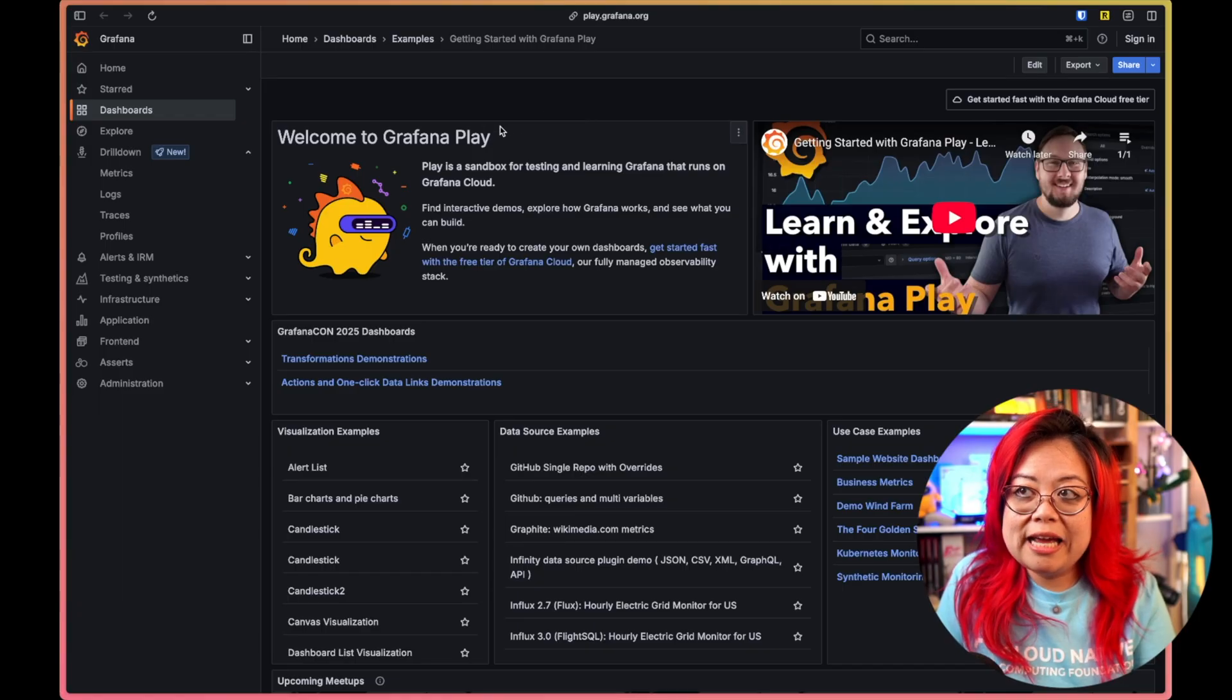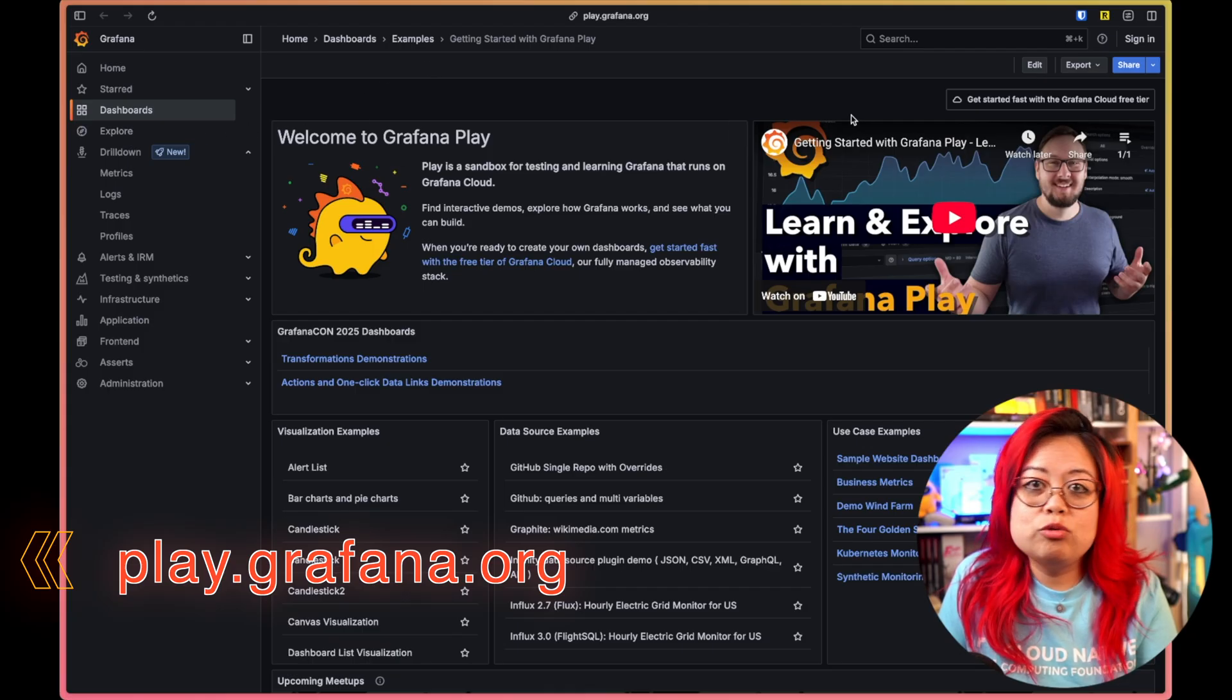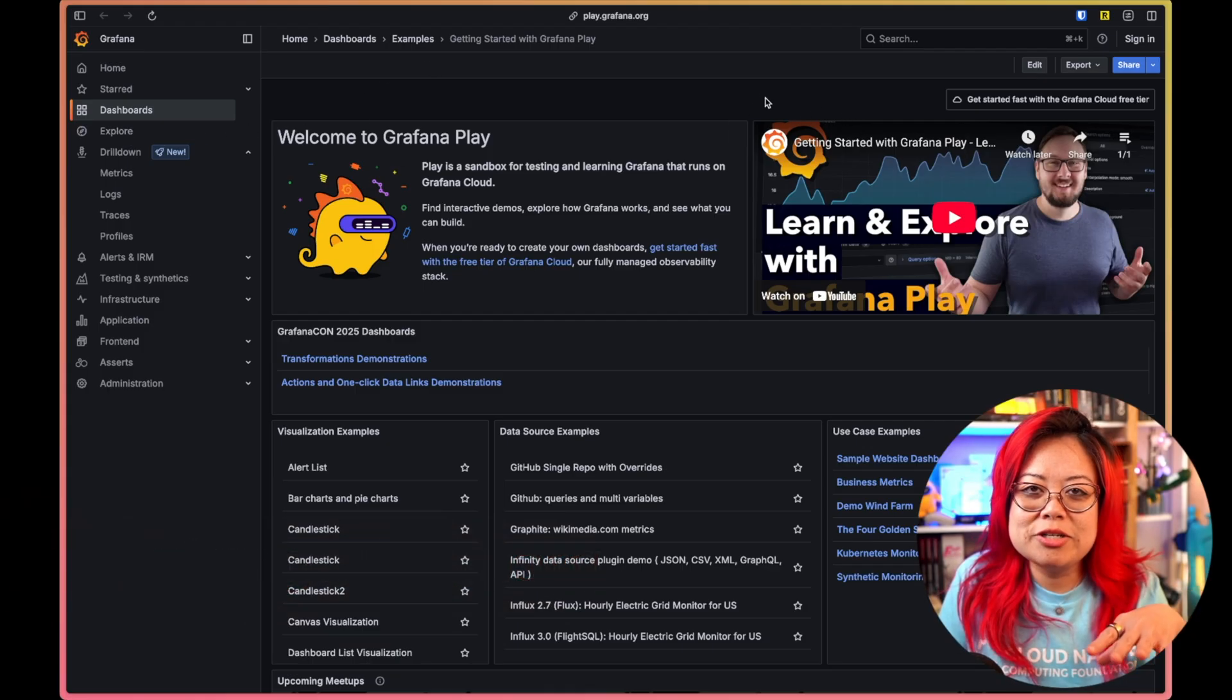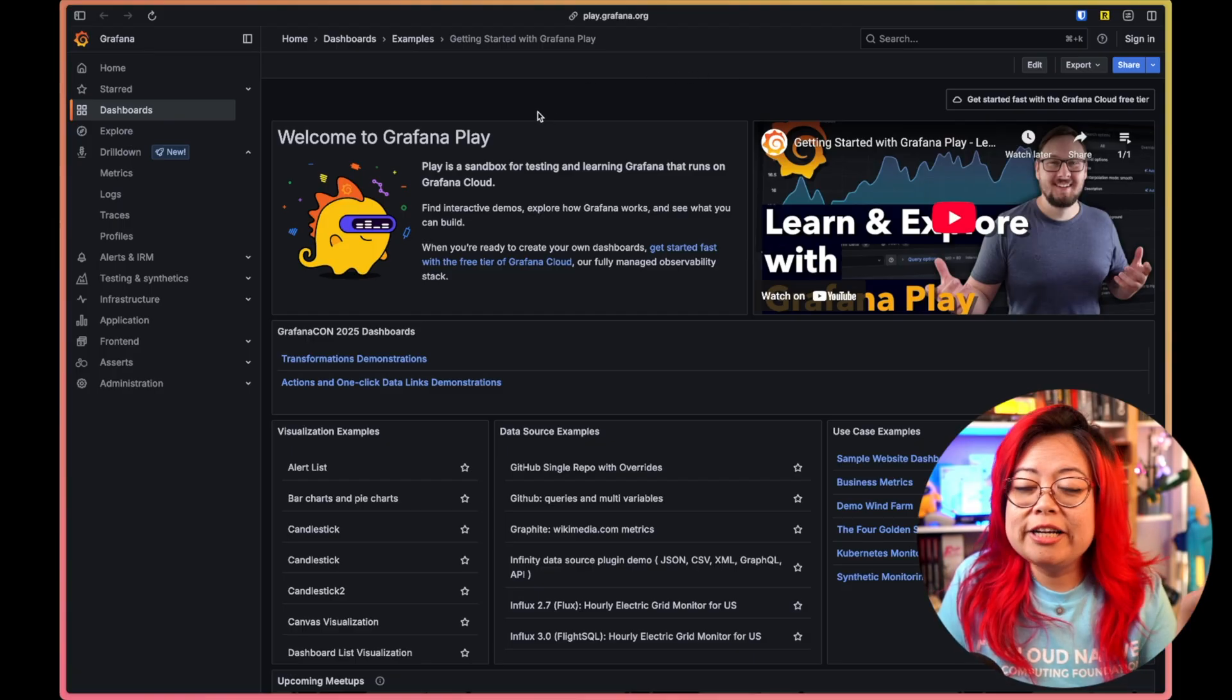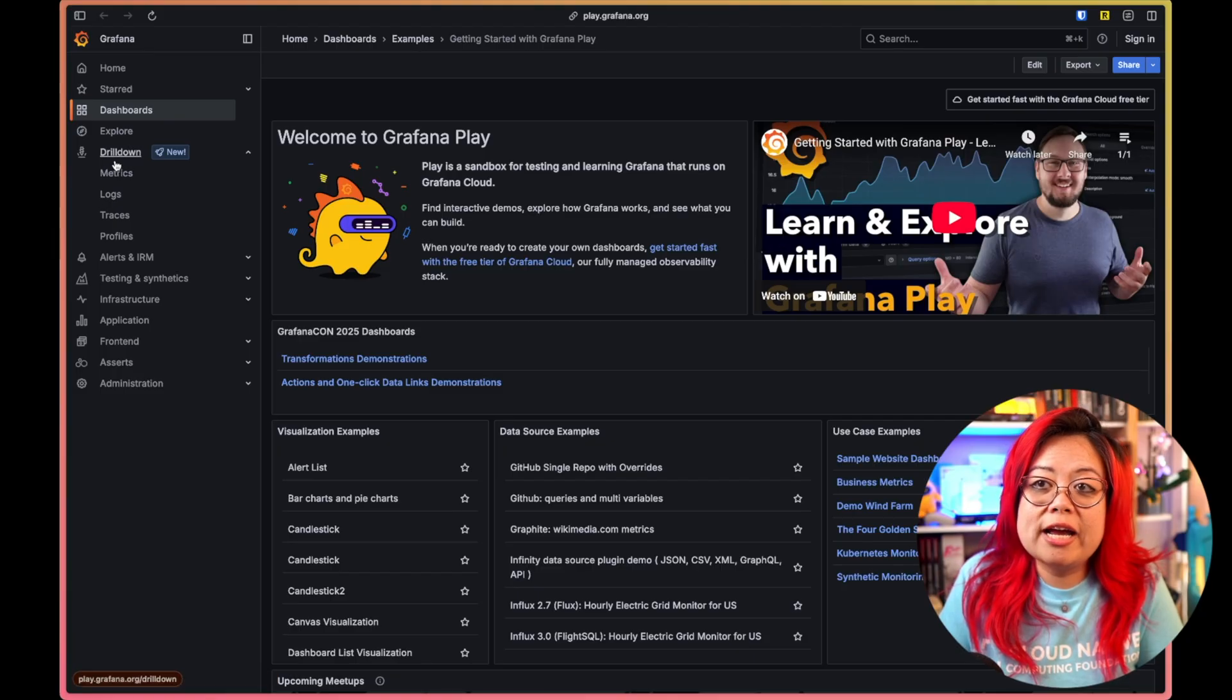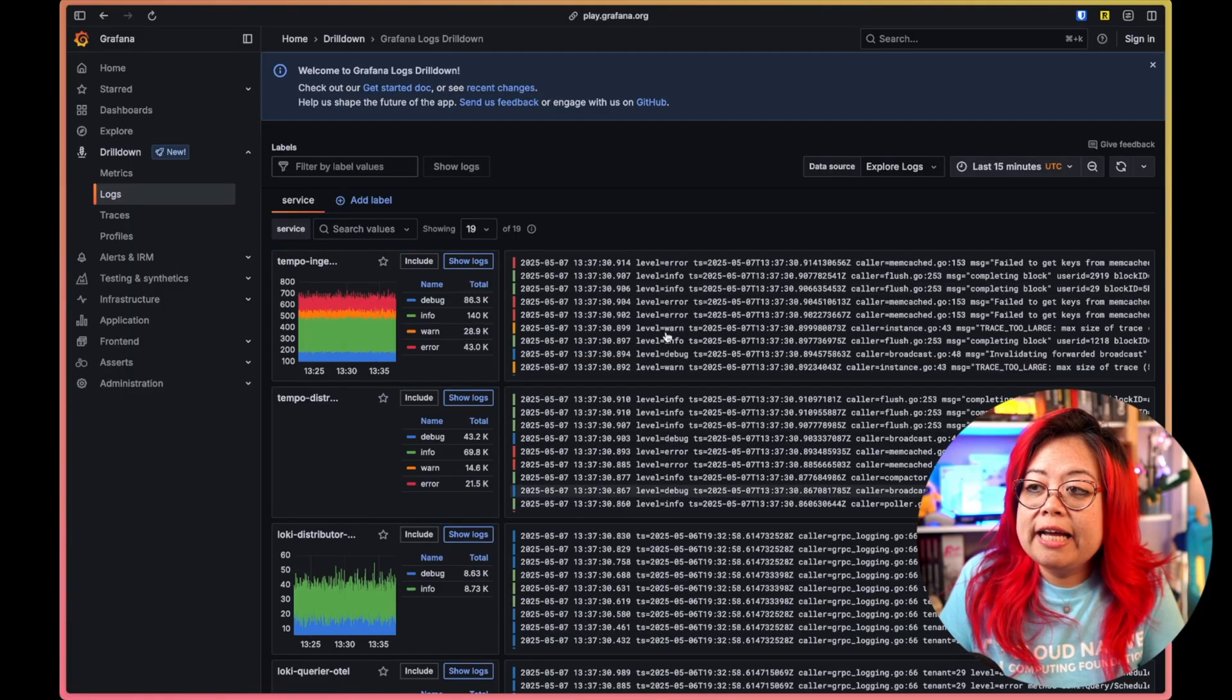Welcome to Grafana Play. This is play.grafana.org, and the cool thing about it is that you don't need to sign in at all. You don't need any account or credit card information or anything. This is just a playground for you to try things out. And one of the cool things that you can try out is over here under Drilldown, you can go into Logs,